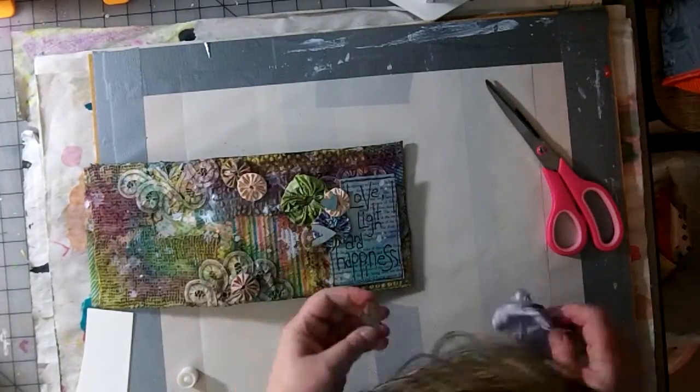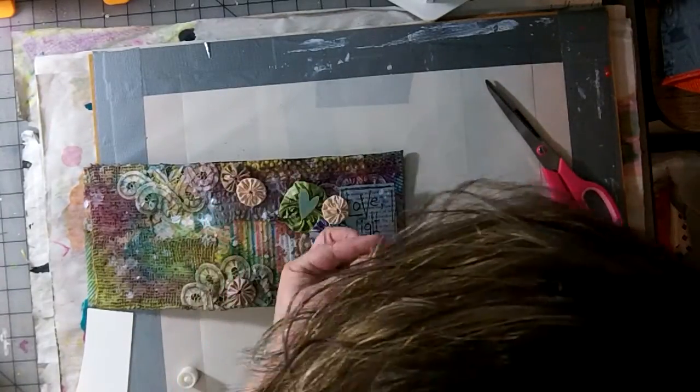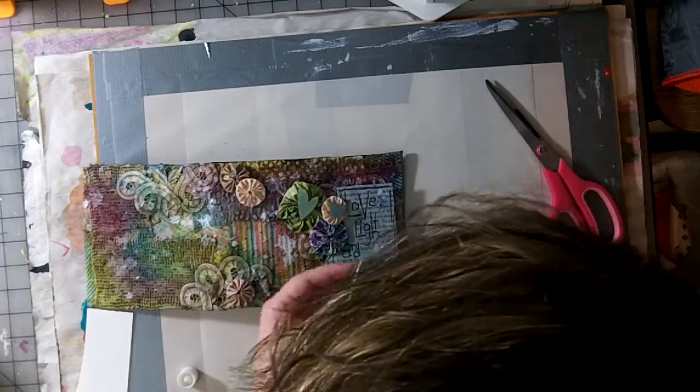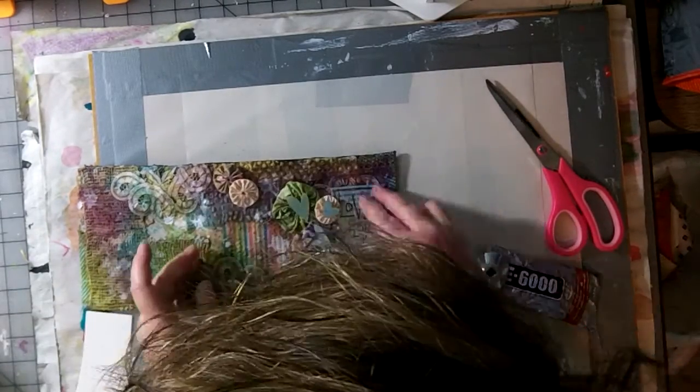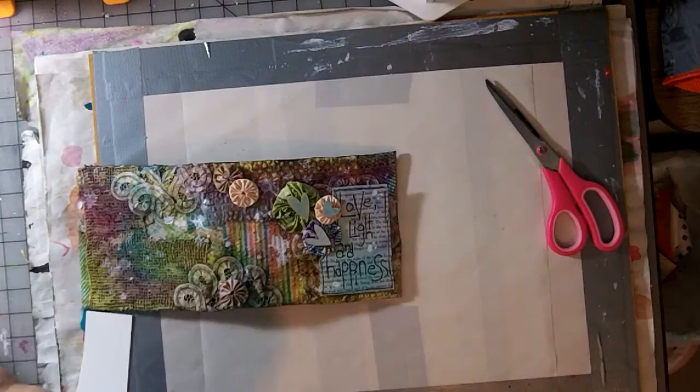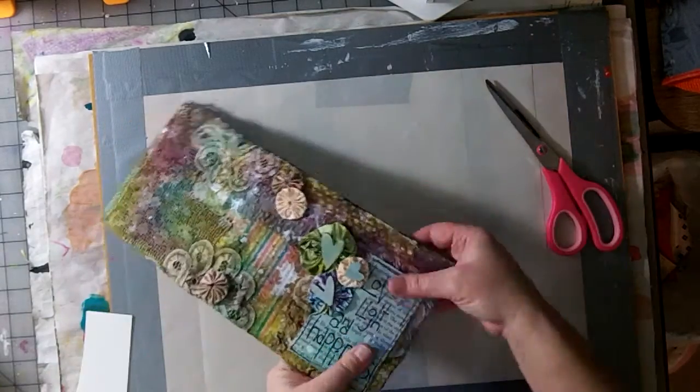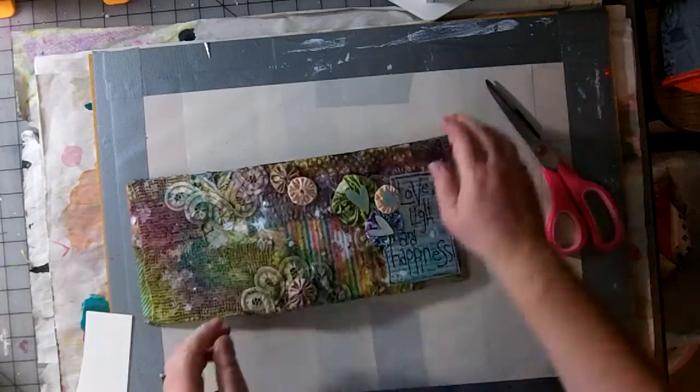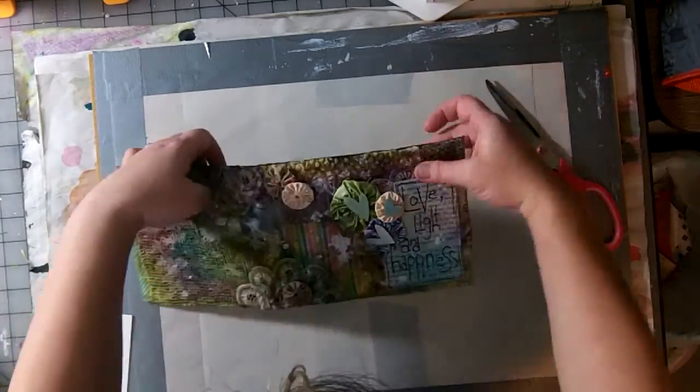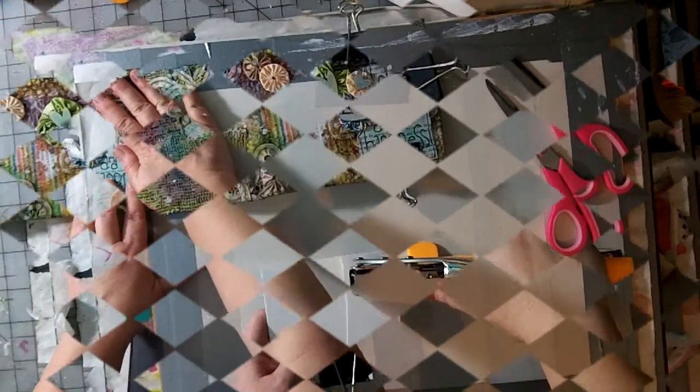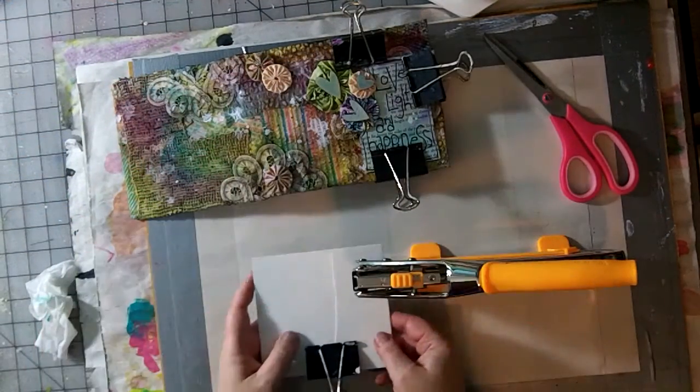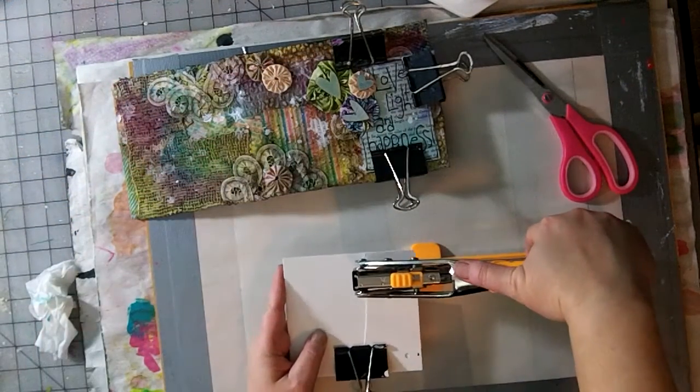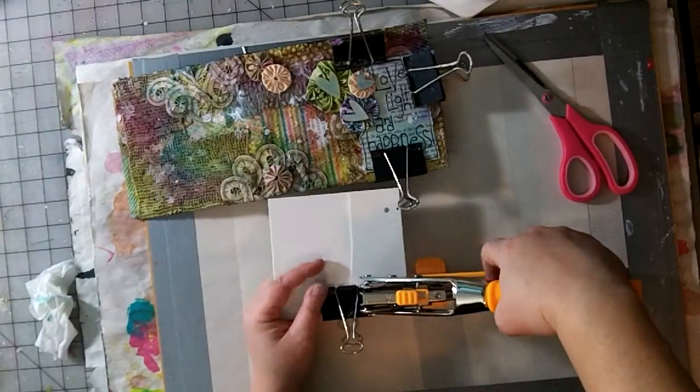I'm using E6000. I was going to use Helmar Quick Dry, but I couldn't get it to come out of the bottle. I was having issues, it and I were not communicating well today. I used some E6000 and then I added some Bulldog clips to hold the writing in place while it dries.